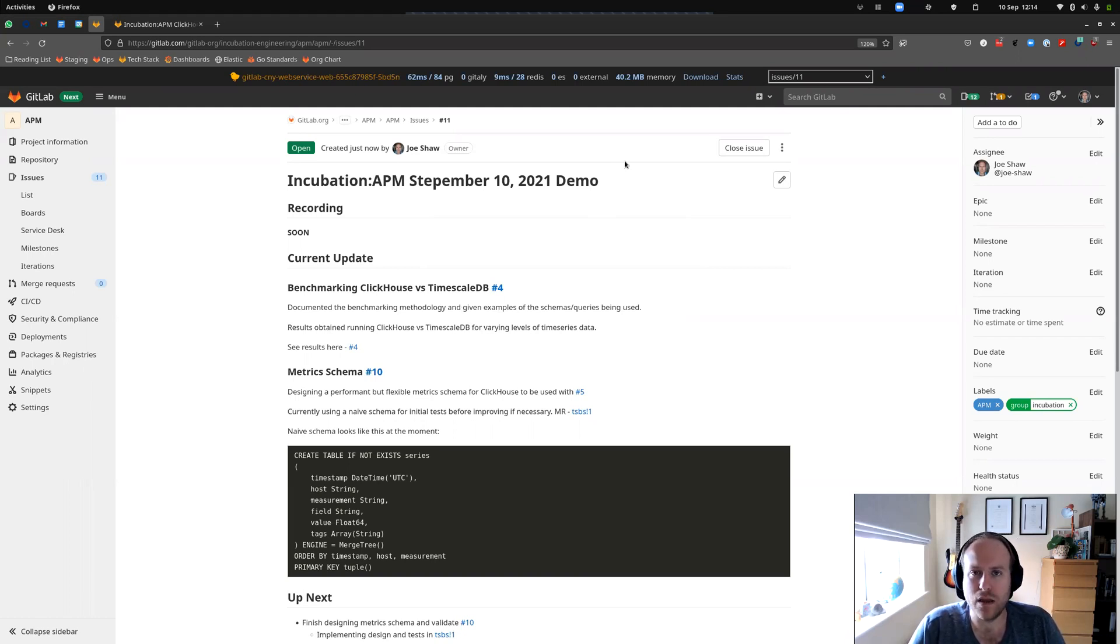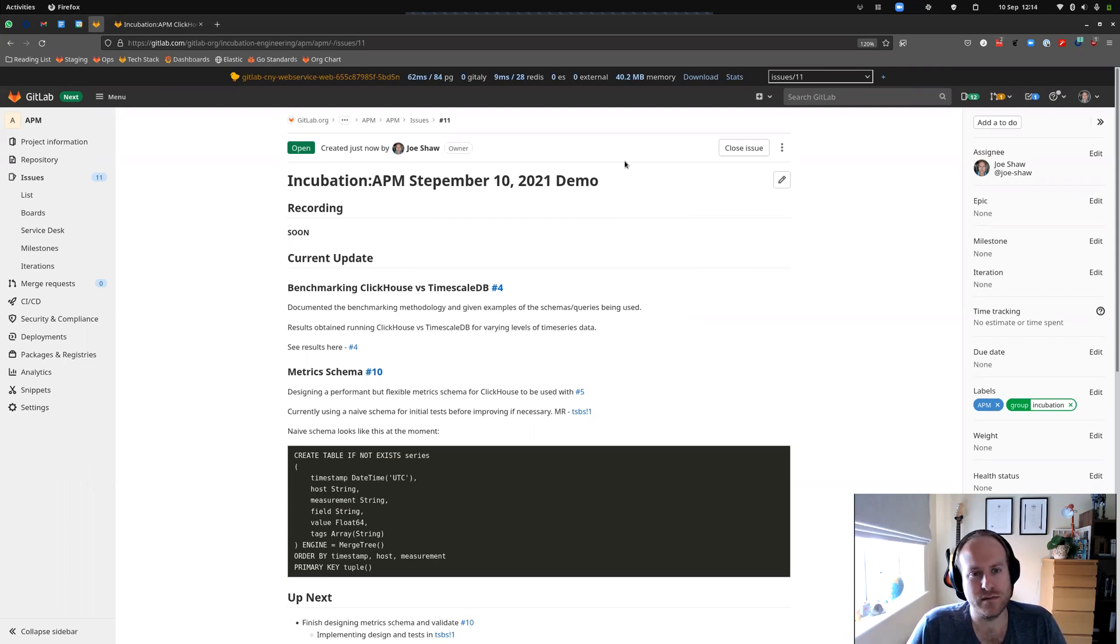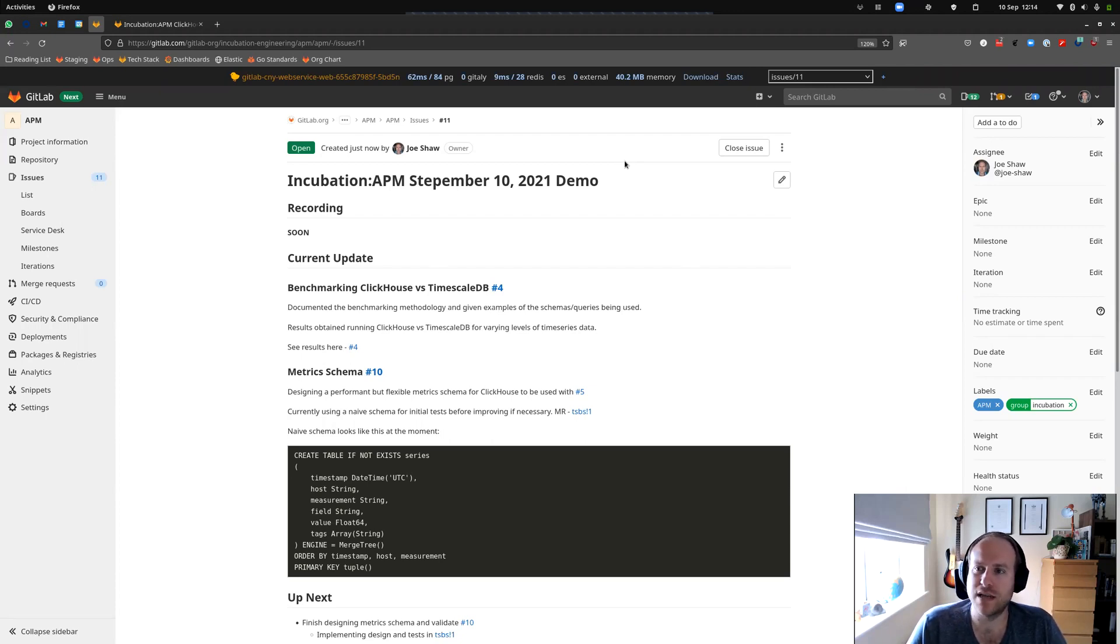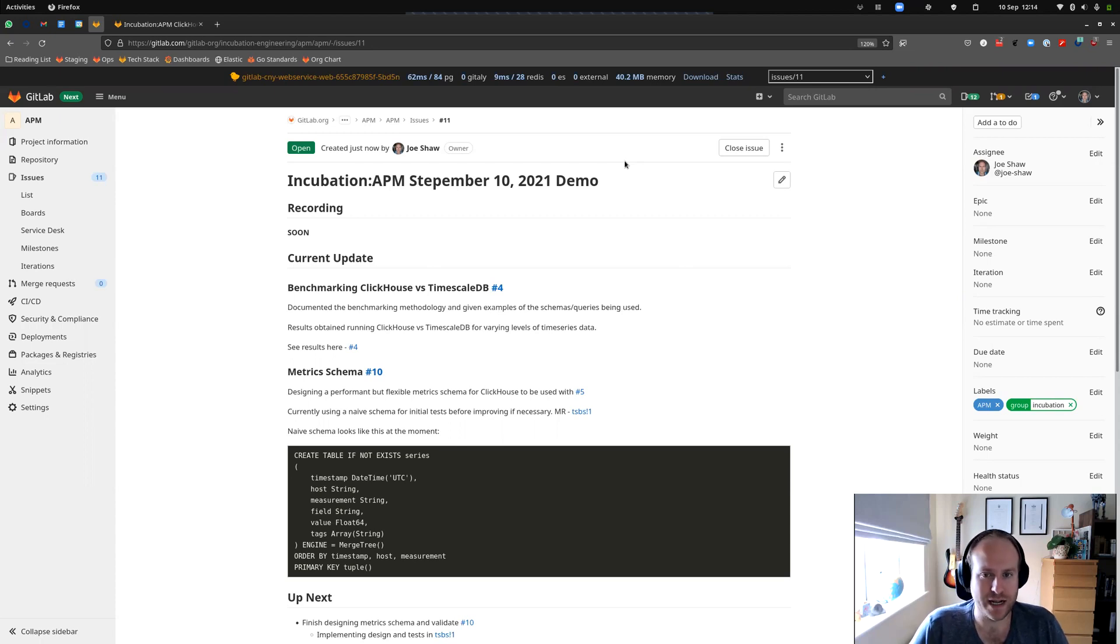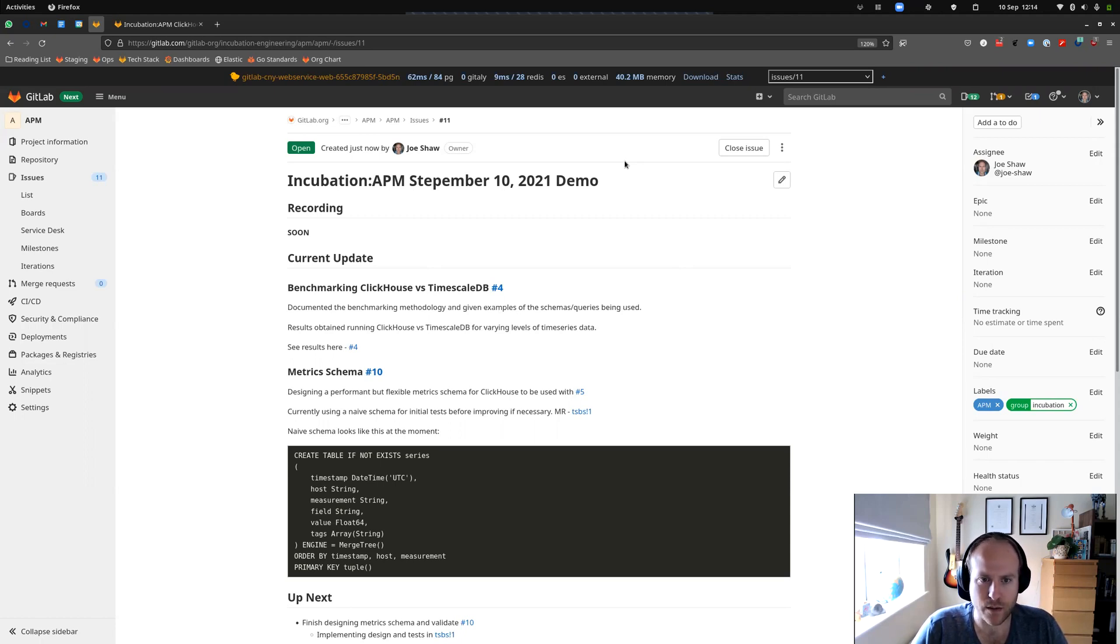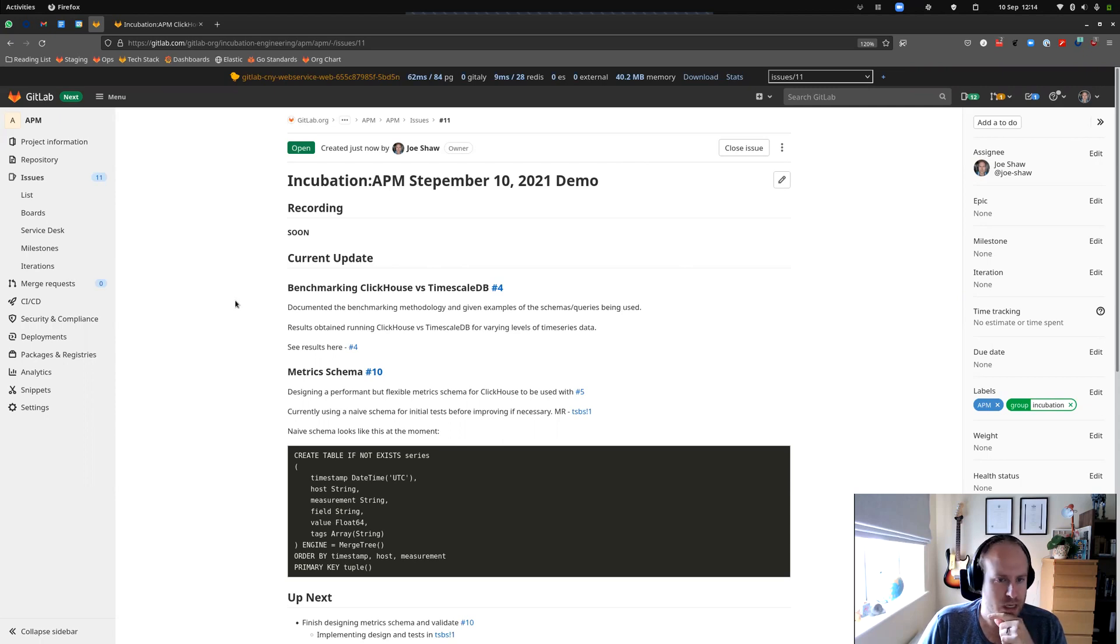Our aim being to build an observability stack into GitLab as part of the SaaS solution for GitLab. Looking at agent monitoring, collecting metrics, application performance metrics, and how we store them, query them, visualize them, all that kind of stuff. Here's my weekly demo update and the weekly issue that we create to track that.